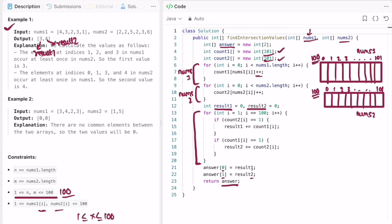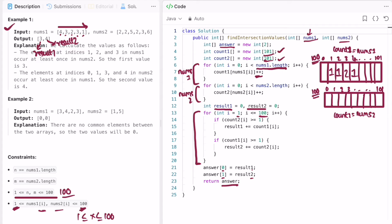To build result1 and result2, I iterate from 1 to 100 since those are the possible element values. First I fill count1 by iterating through nums1. The first element is 4, so count1[4] is incremented to 1. The next element is 3, so count1[3] becomes 1. Then 2, so count1[2] becomes 1. Then 3 again, so count1[3] increments to 2. Finally element 1, so count1[1] becomes 1. count1 is now complete.